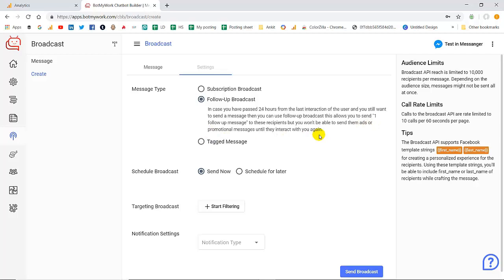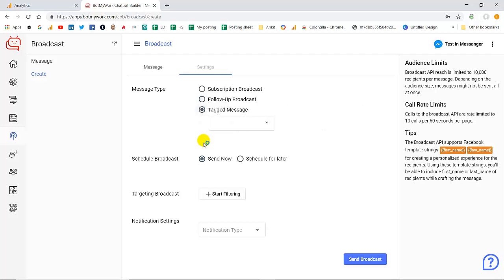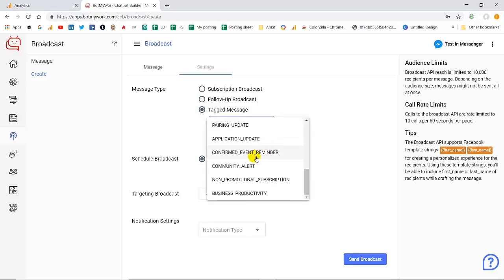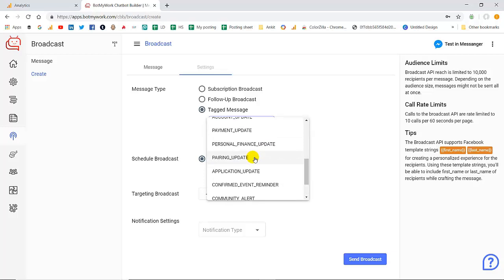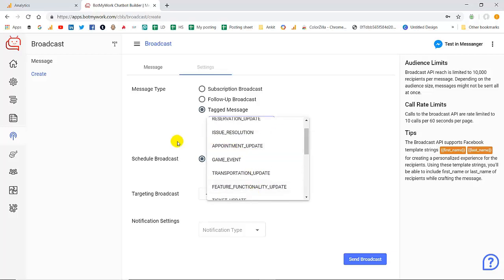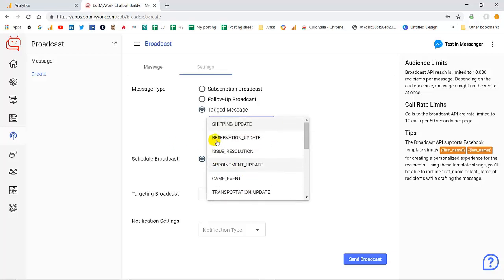The next we have is tagged message. If you click on this drop-down list for tagged message, these are the various tags that have been created and you can select it as per your business requirements and for different categories of customers.